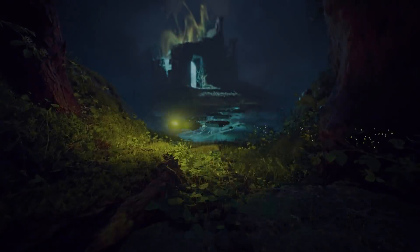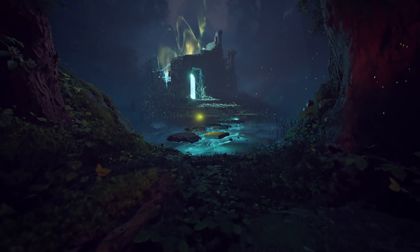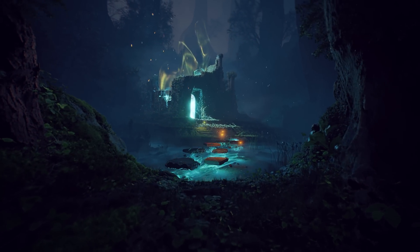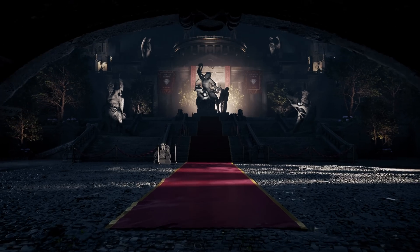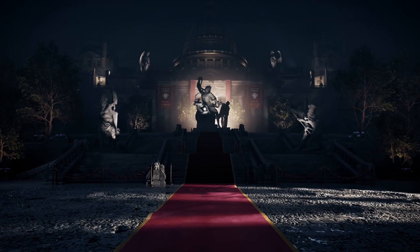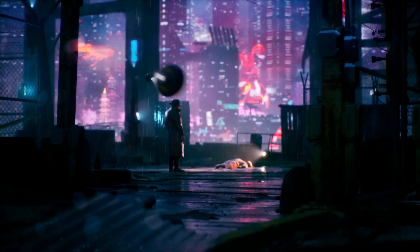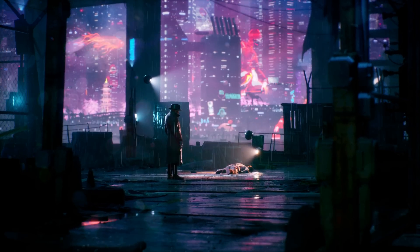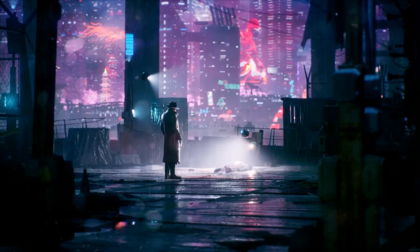We'll also be hosting a live stream in which we'll have the opportunity to talk about 90 Days and the environments created for it in a larger scope, answering your questions as we go.